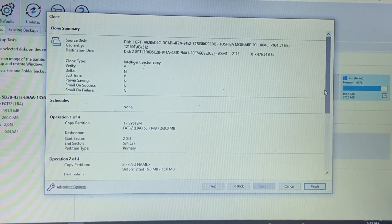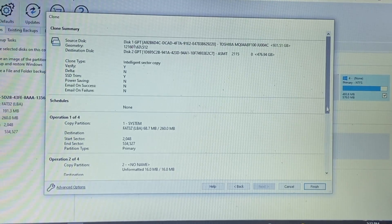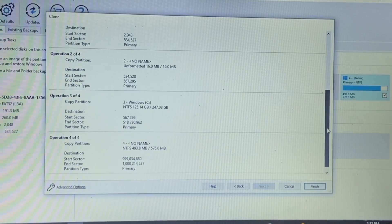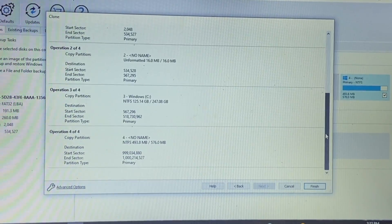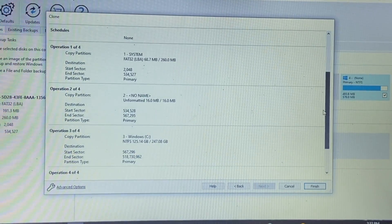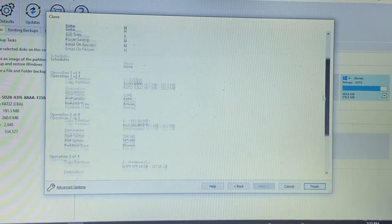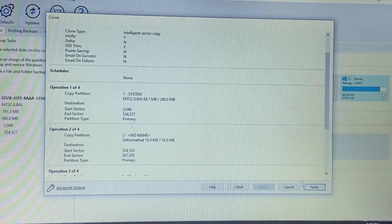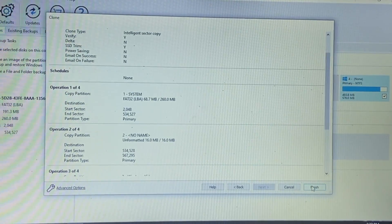And as you can see it has a lot more information down here showing us what it is copying. So these are the different operations in order. And once we're ready we'll go ahead and click finish.